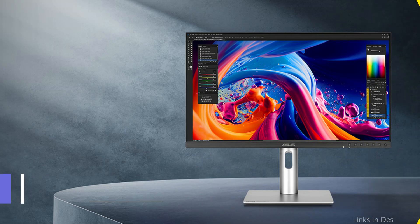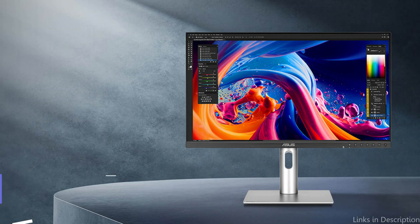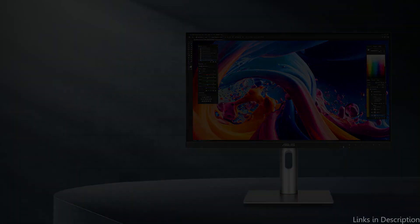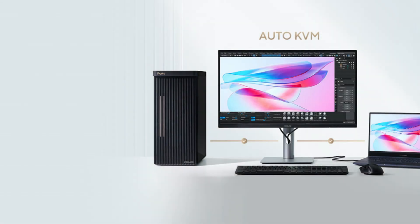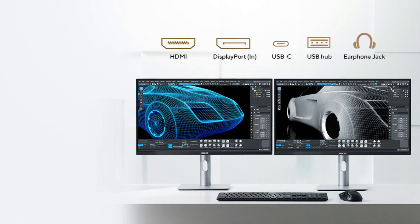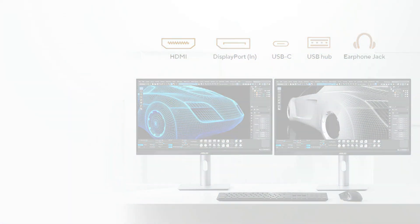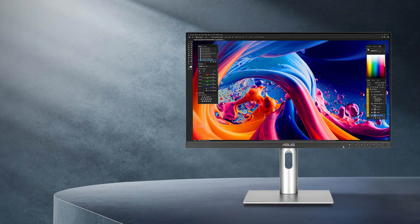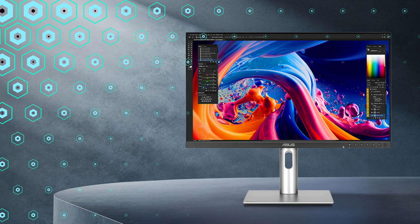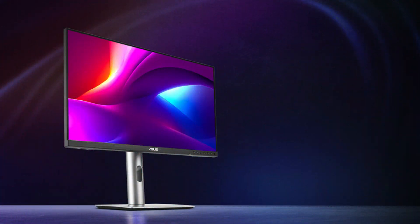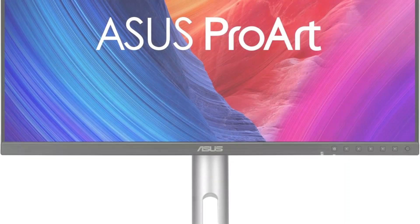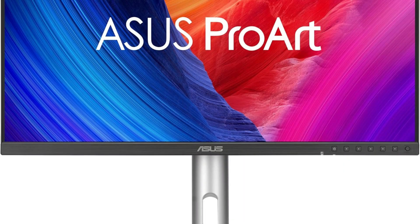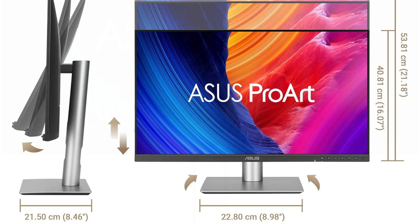On number one, we have ASUS 27-inch 5K Monitor. For individuals who require outstanding color accuracy and visual clarity, this ASUS display is ideal. Professional content creators are the target audience for this 27-inch 5K HDR monitor. With 99% DCI-P3, 100% sRGB, and 95% Adobe RGB coverage, this Calman verified display has a broad gamut. It is factory-calibrated to Delta E less than 2 for outstanding color accuracy.